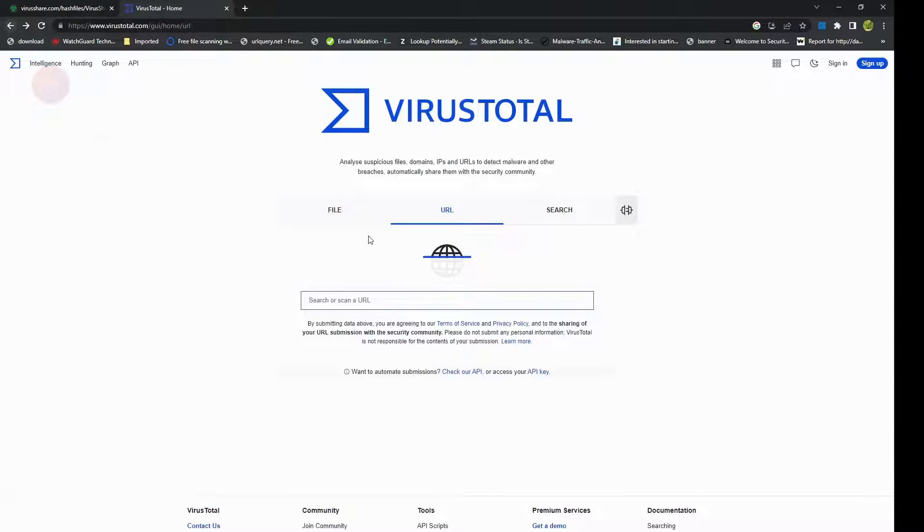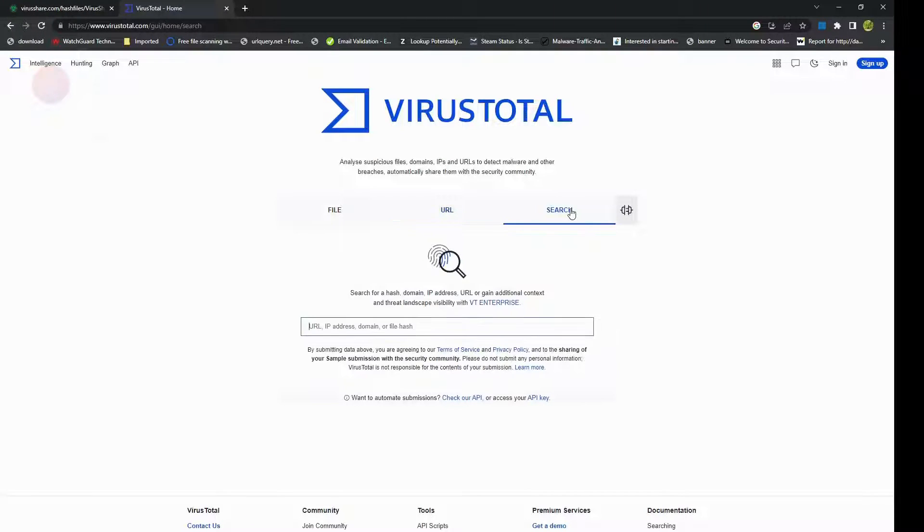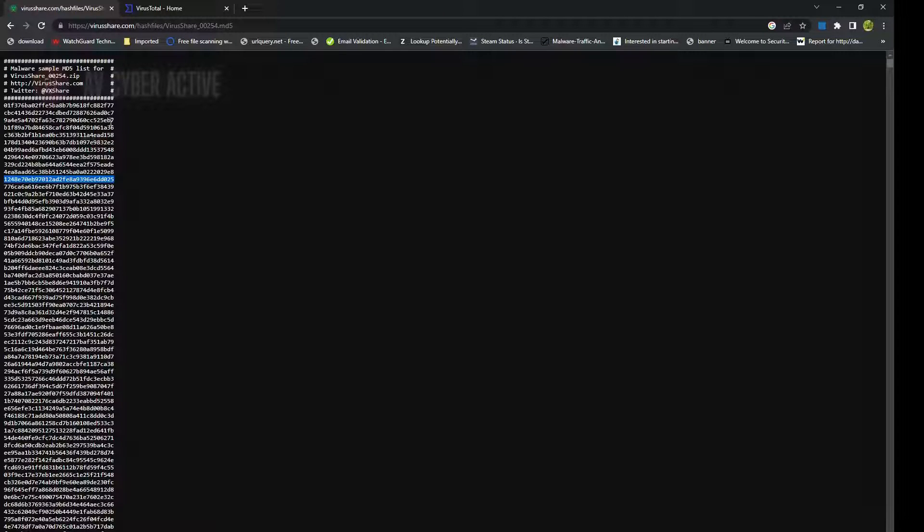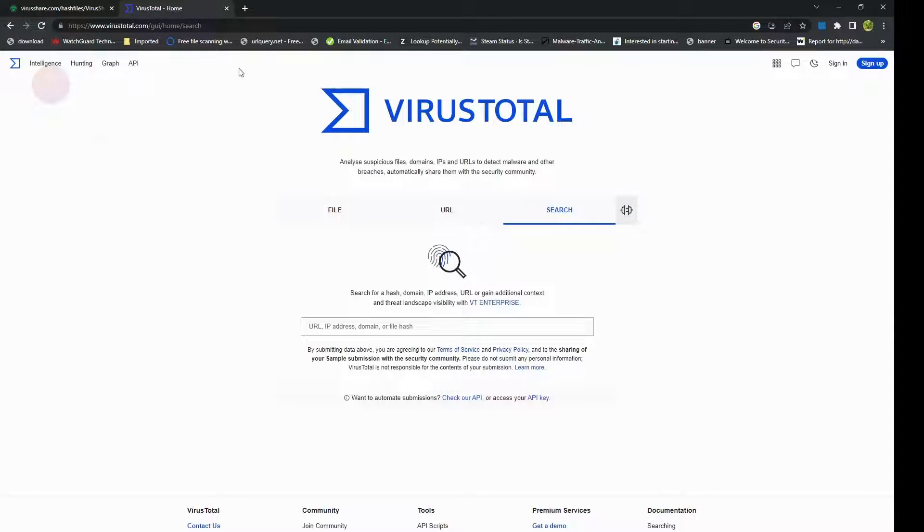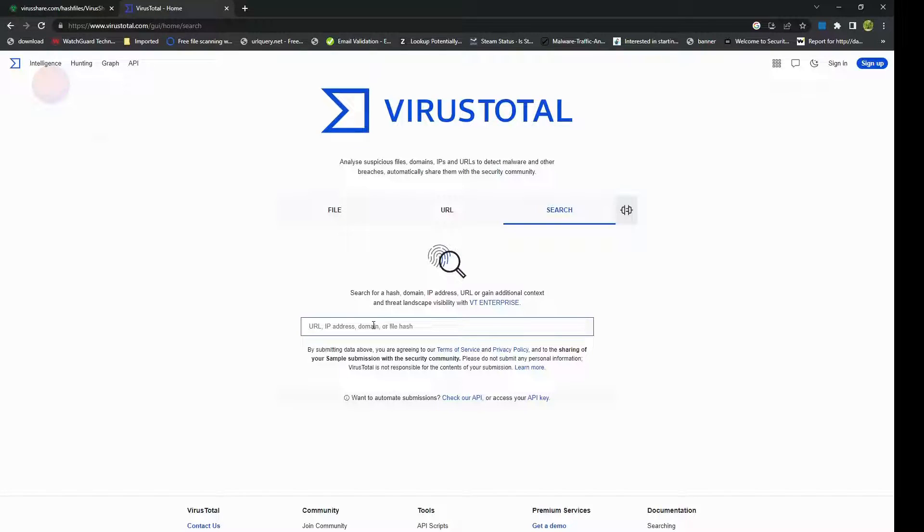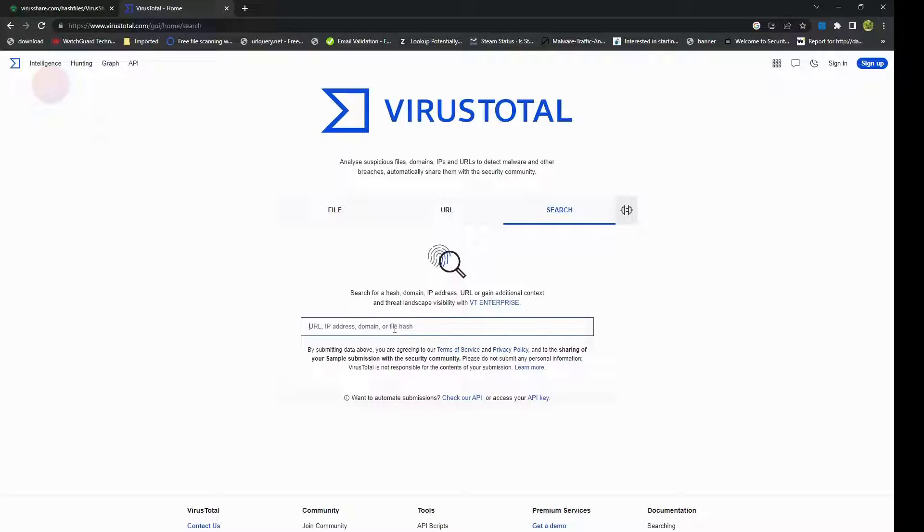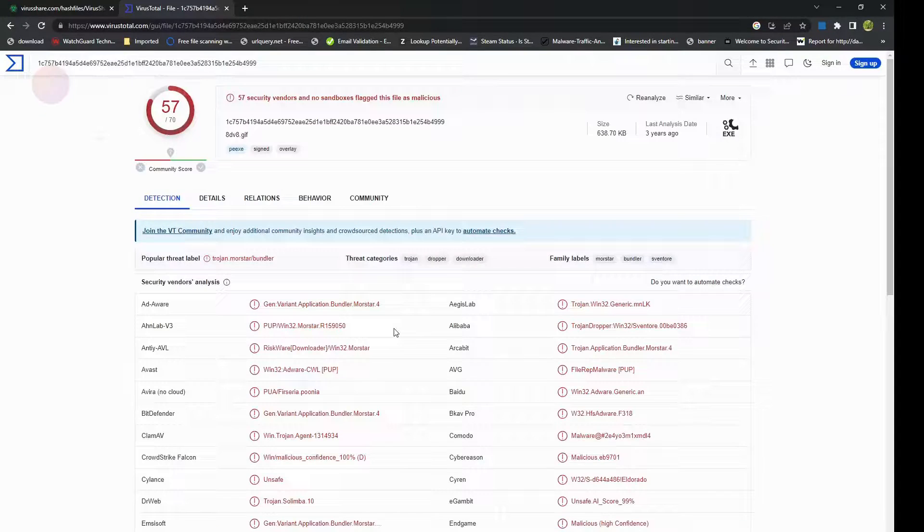And lastly for VirusTotal, we go to search. I'll take a malicious hash from here. By the way, this also applies for IP addresses, URLs and domains as well. So you can search any value here.